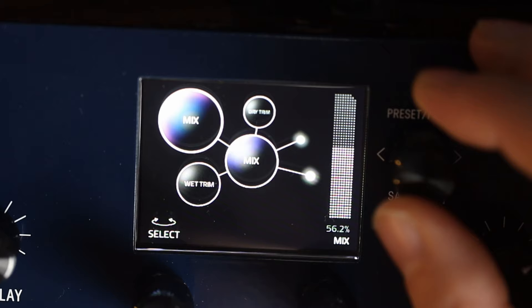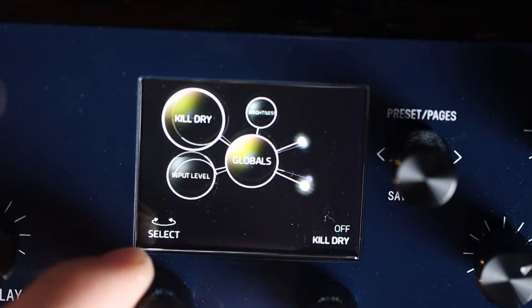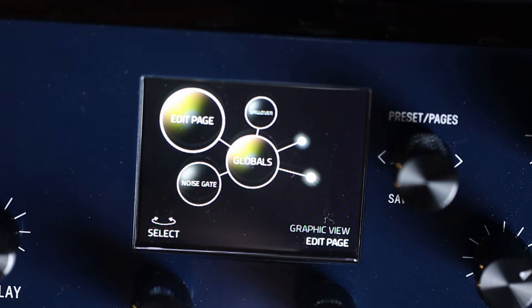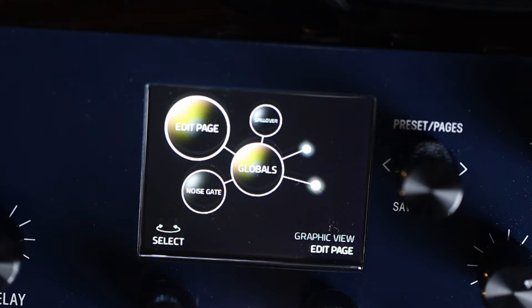I'm going to show you the alternative. If you flick all the way through to globals, you can then go in and edit the representation or user interface. Flick through the global options until you land on 'edit page'. In the bottom right you'll see graphic view — that's the bubble view. Flick that to the right and you've gone into what they call text view.